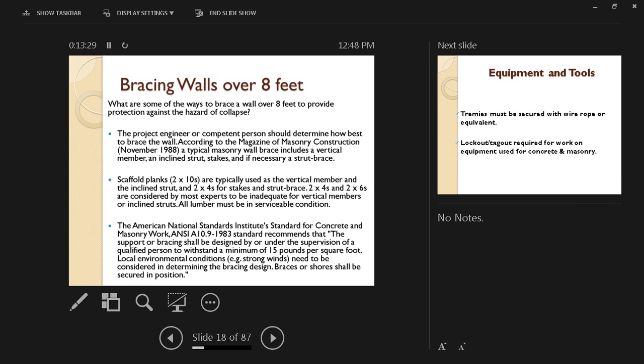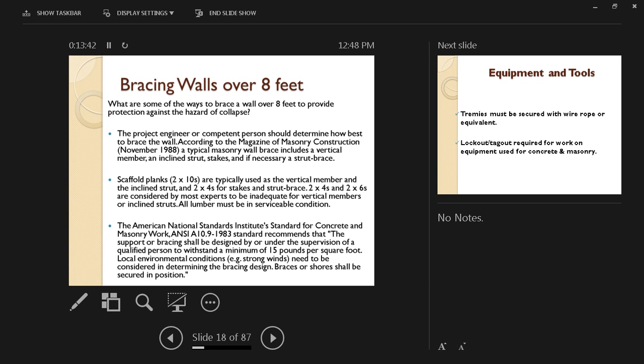The American National Standards Institute, which is called ANSI, has a standard for concrete and masonry work, which is ANSI A10.9-1983. It recommends that the support or bracing shall be designed by or under the supervision of a qualified person.